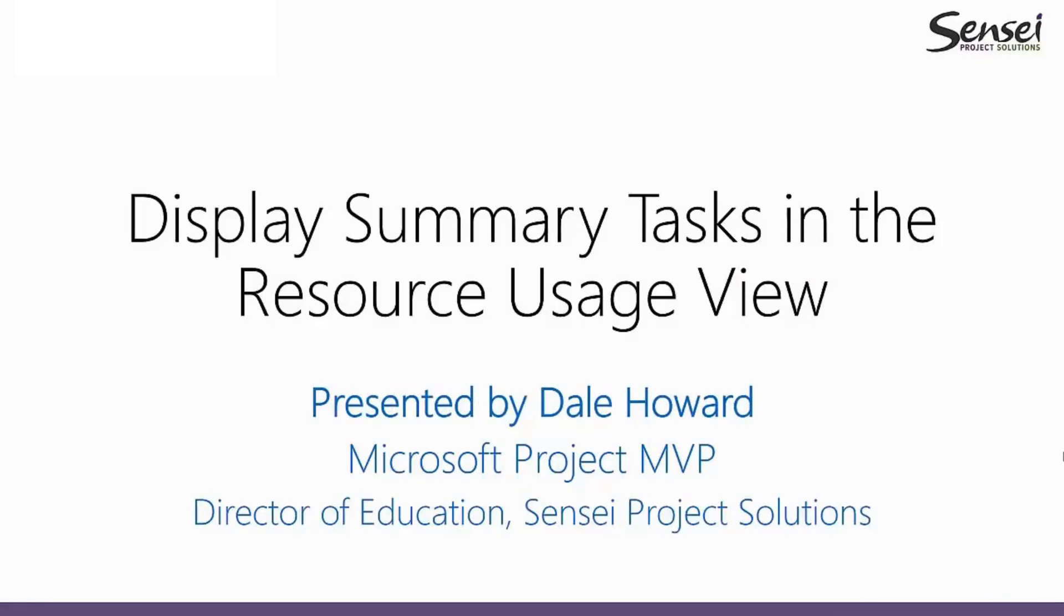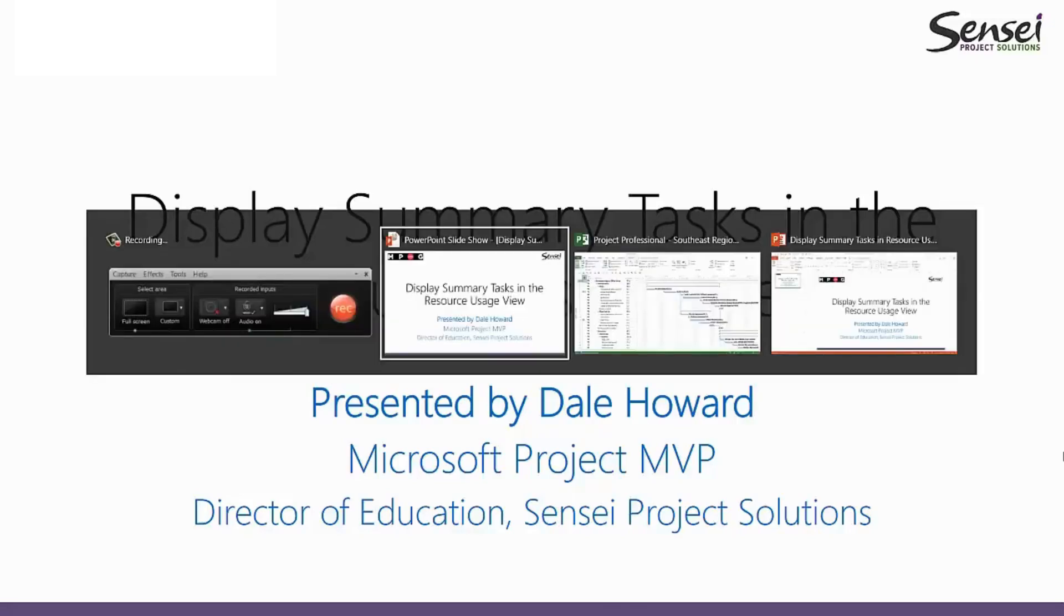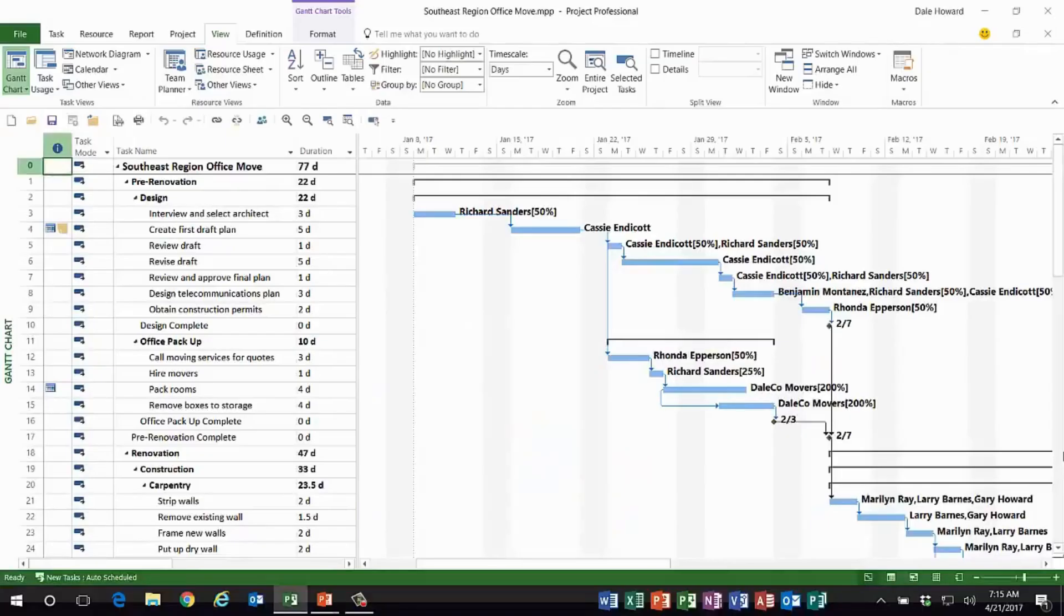It's me, your old friend Dale Howard. Today I want to show you a very simple trick: how you can display summary tasks in the resource usage view in Microsoft Project. Now keep this in mind everybody, in every task view...